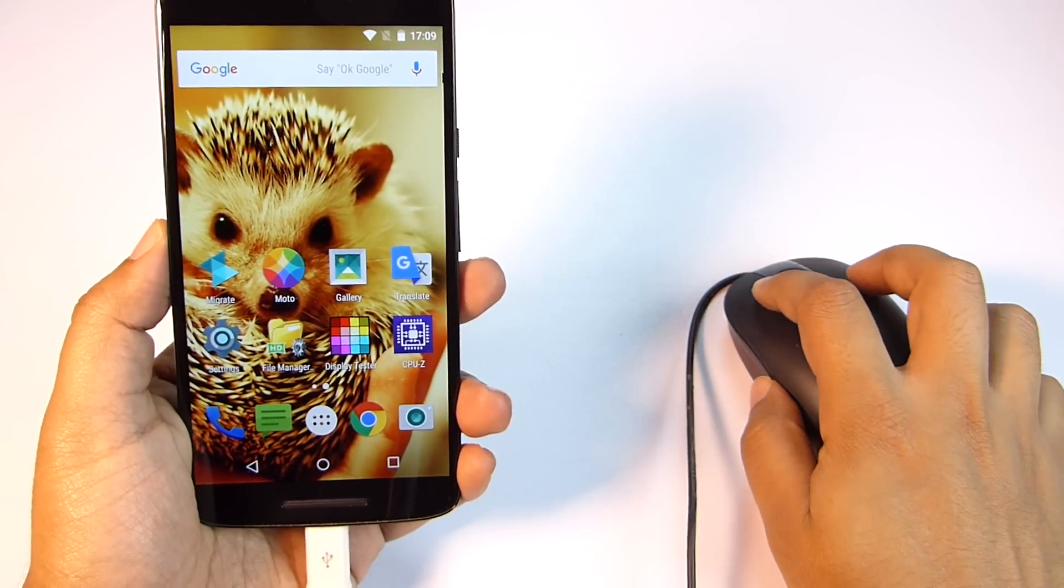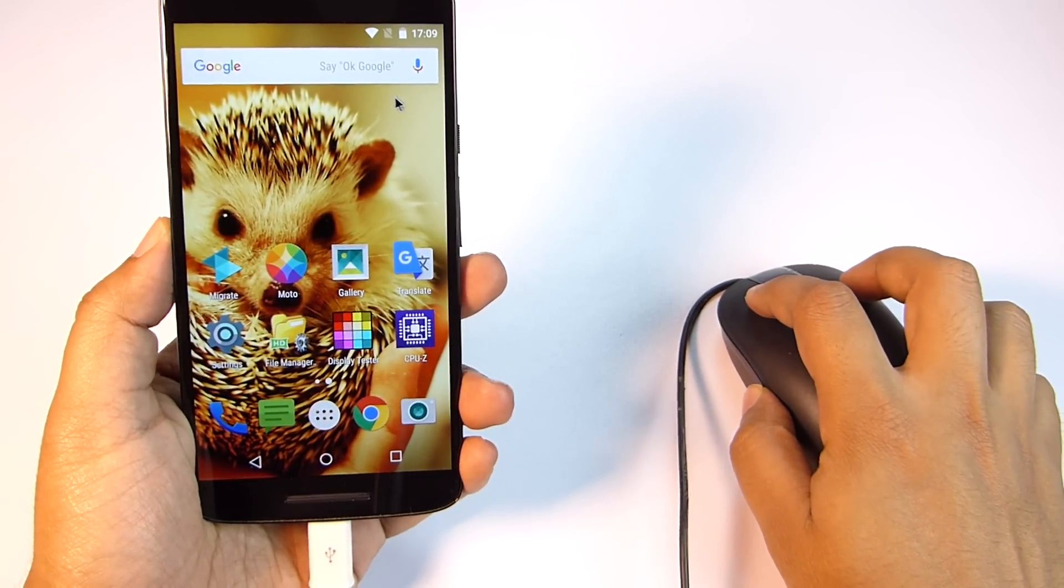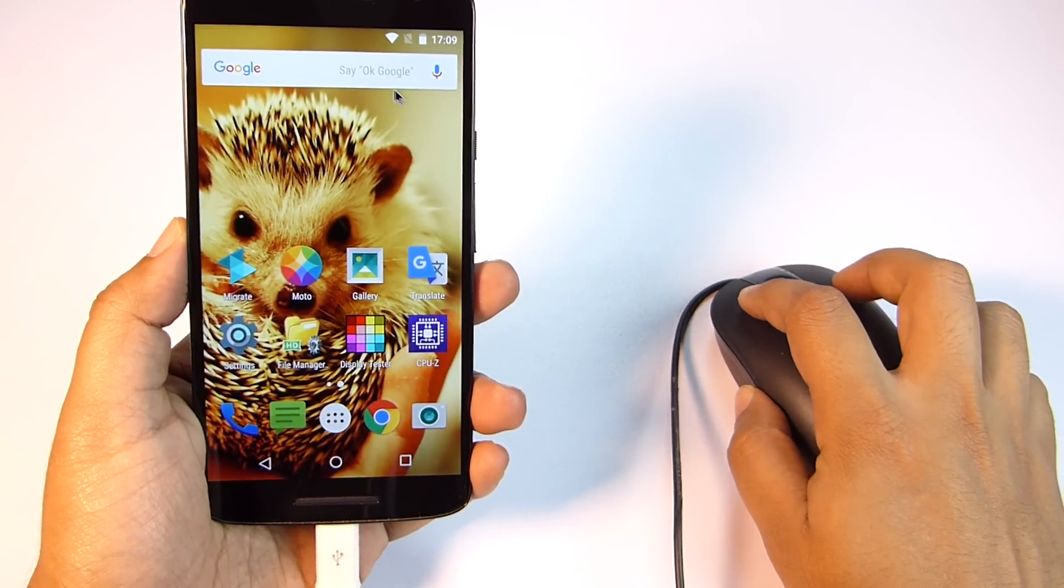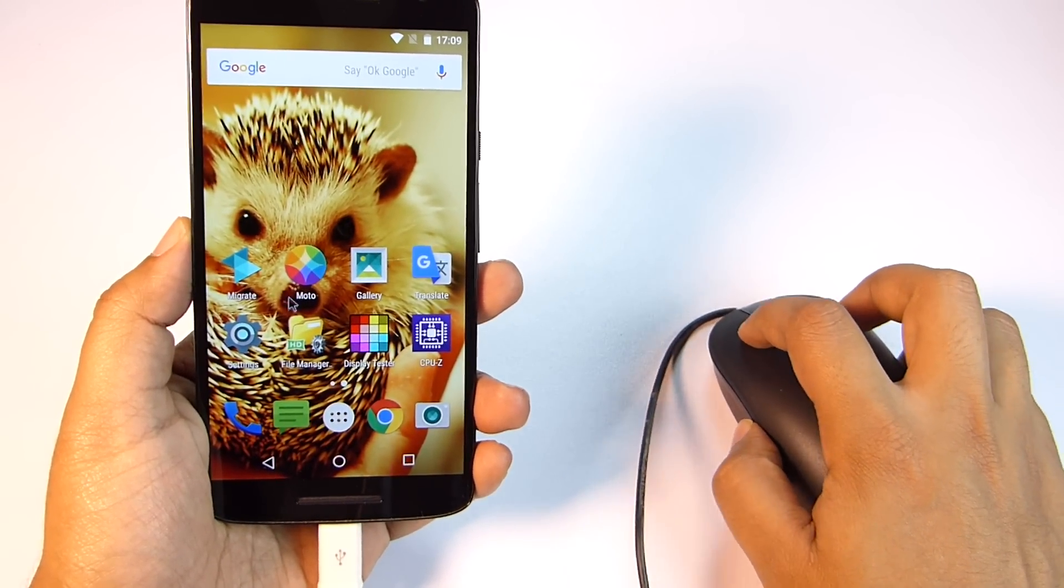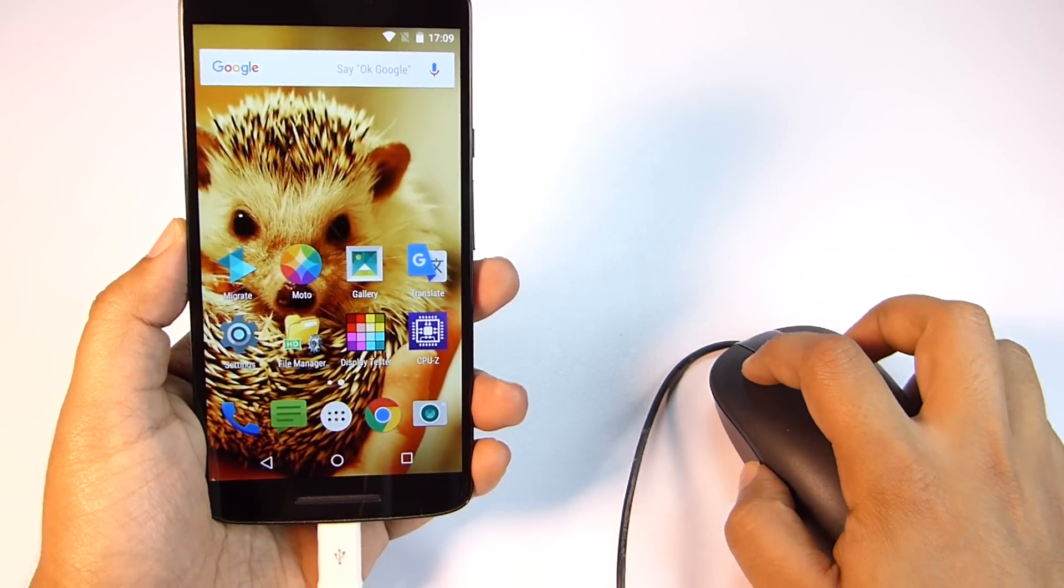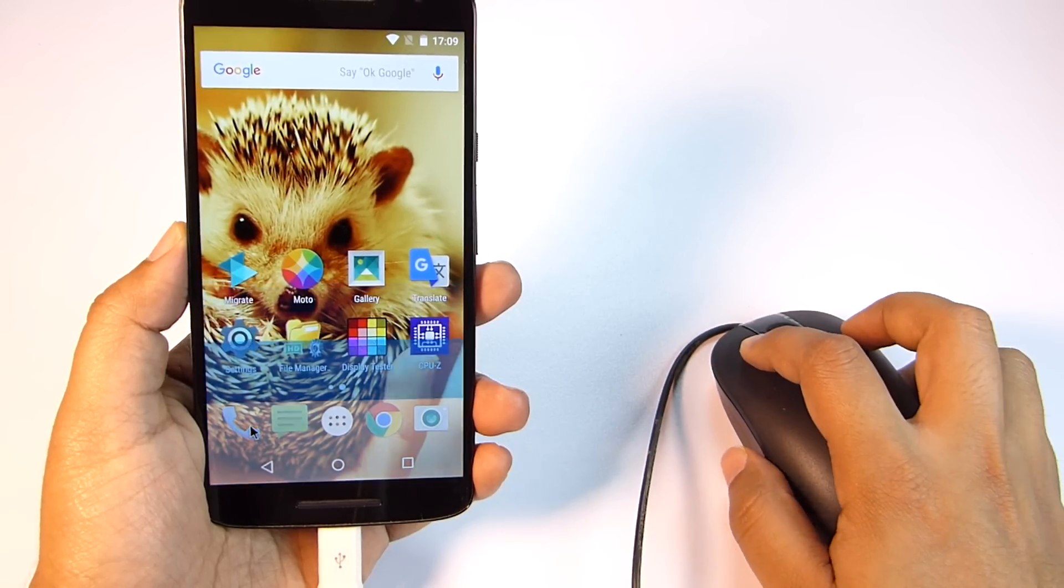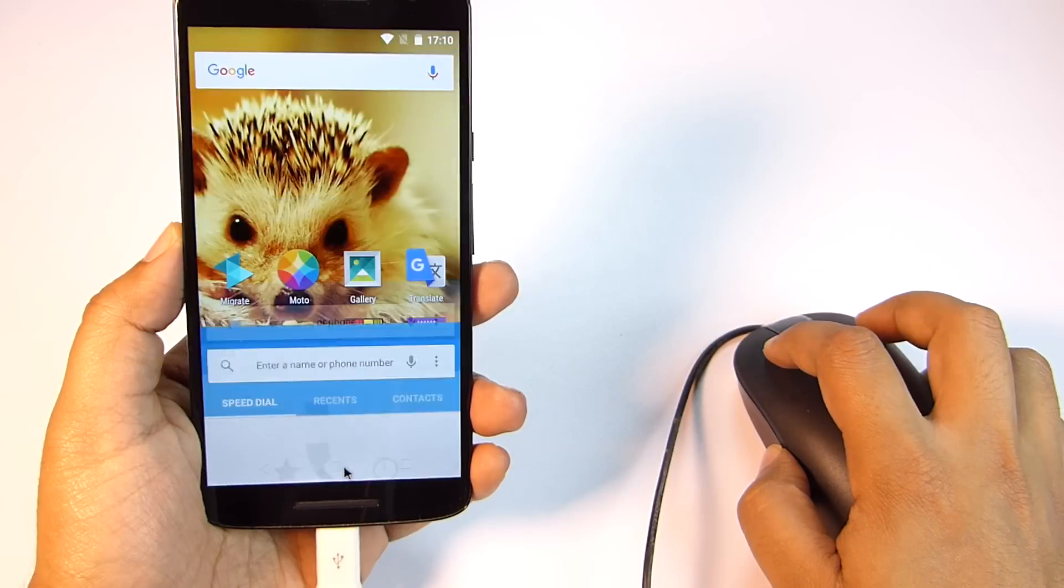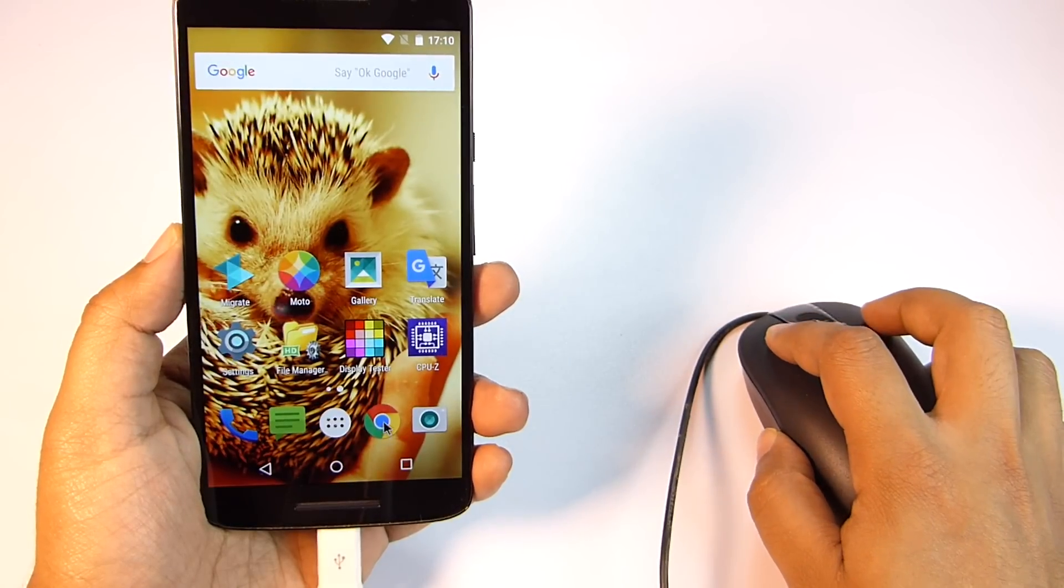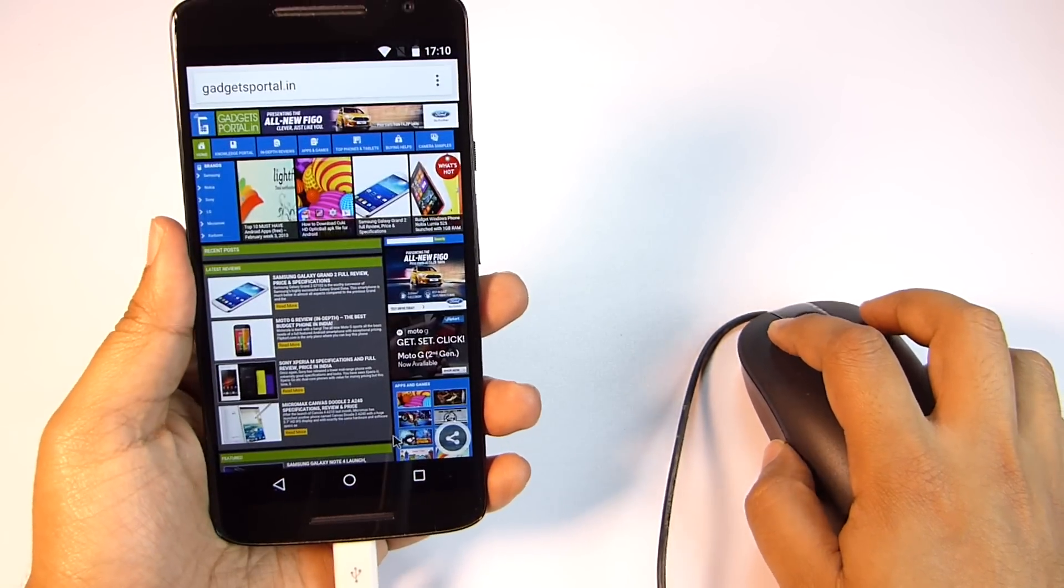As you can see guys, there is a mouse pointer on the screen, so in this way you can access the phone without touching the screen. This is very handy in giving presentations by mirroring the screen of the phone to a larger display.